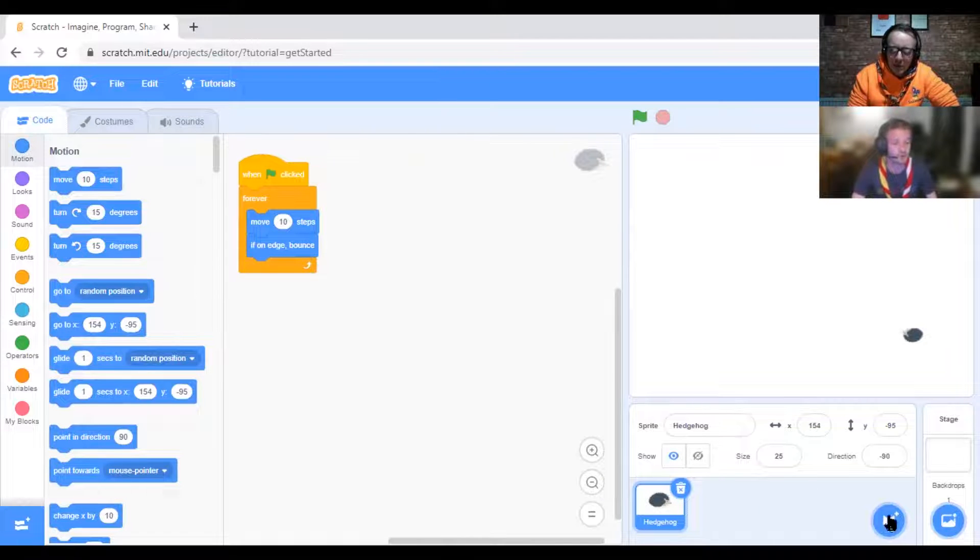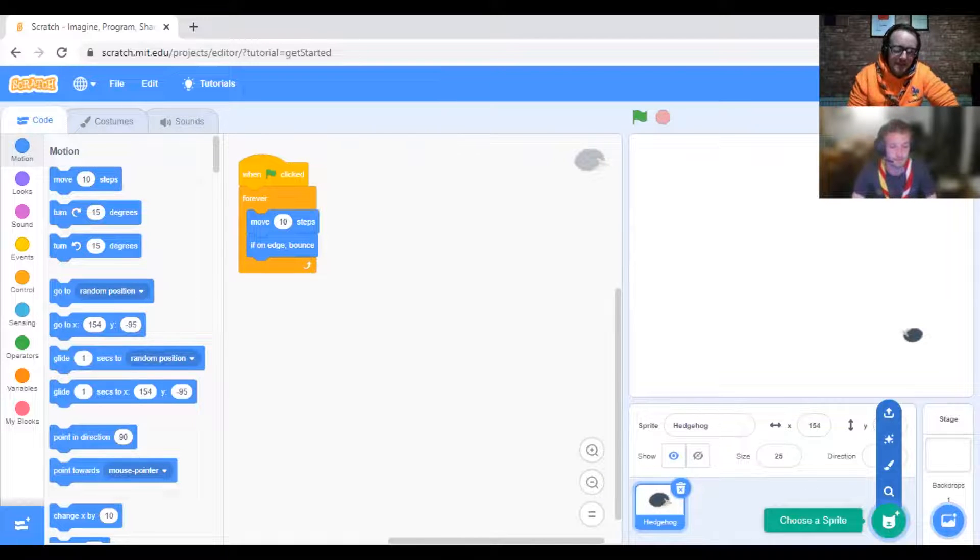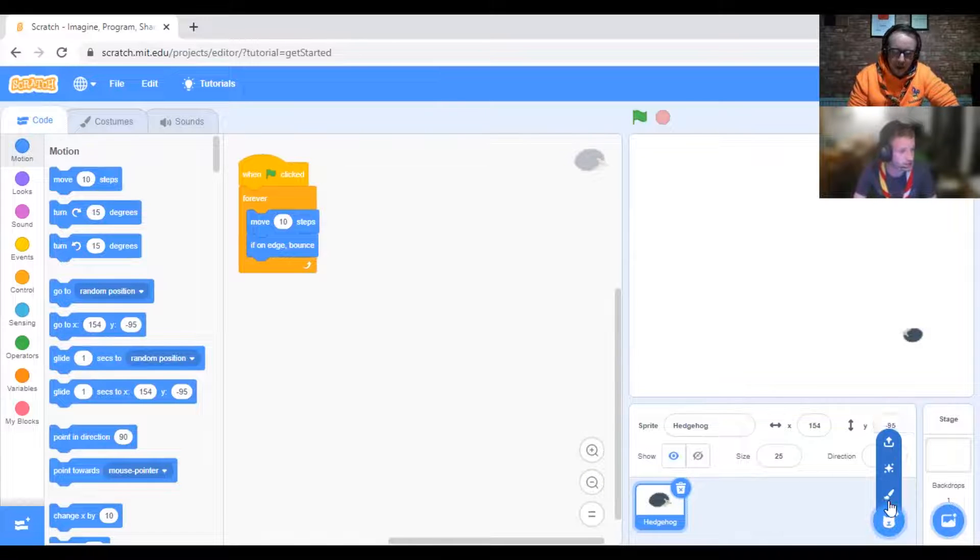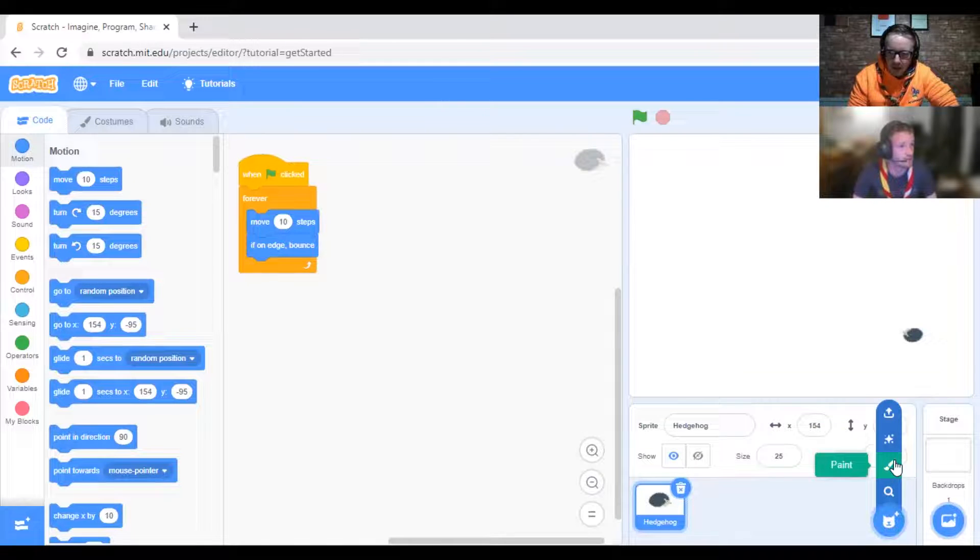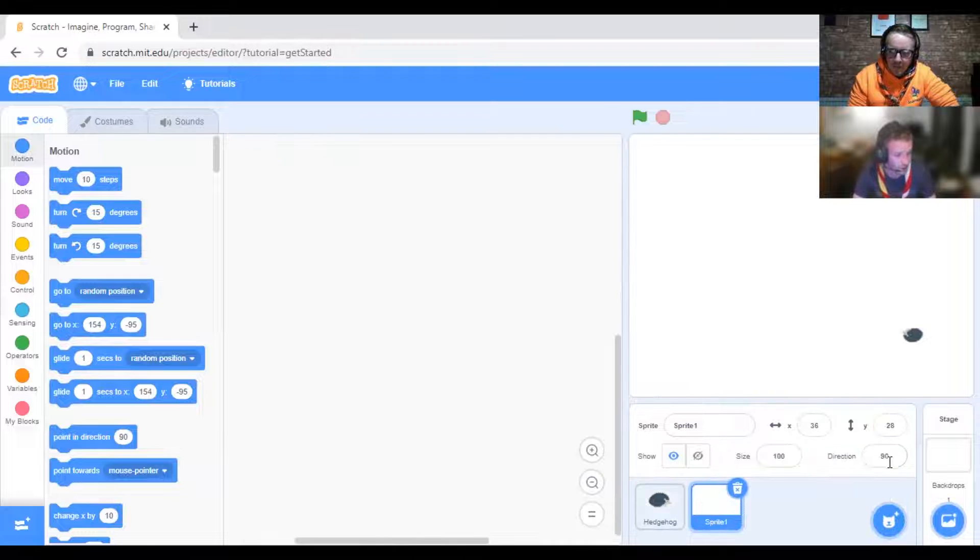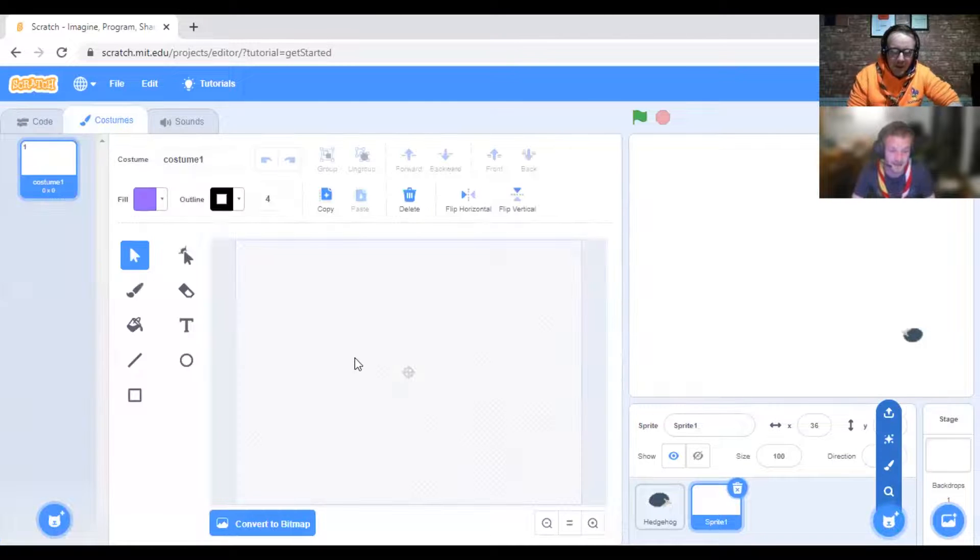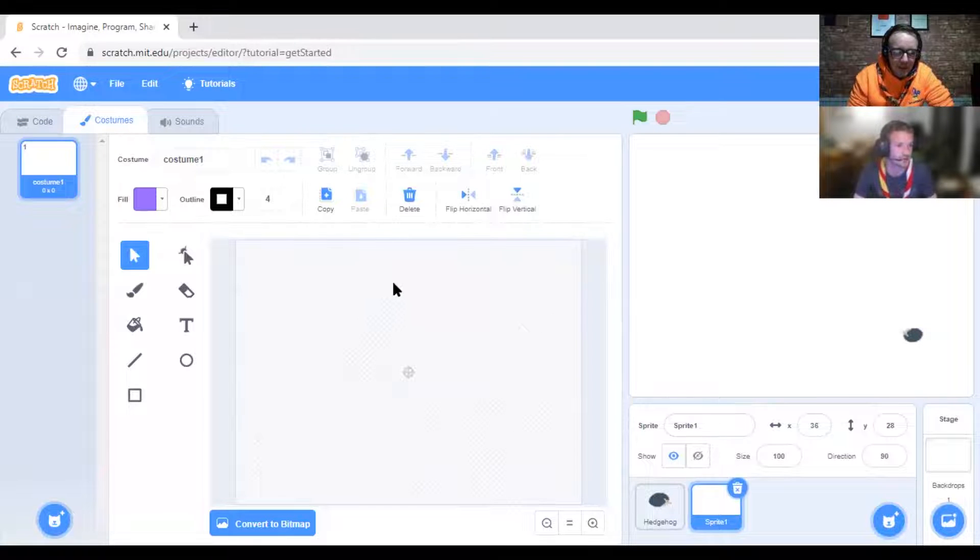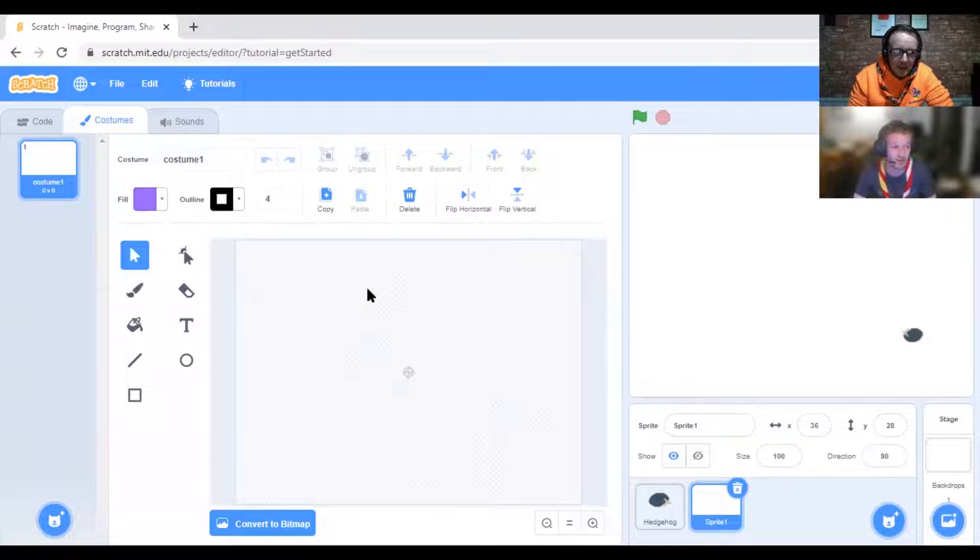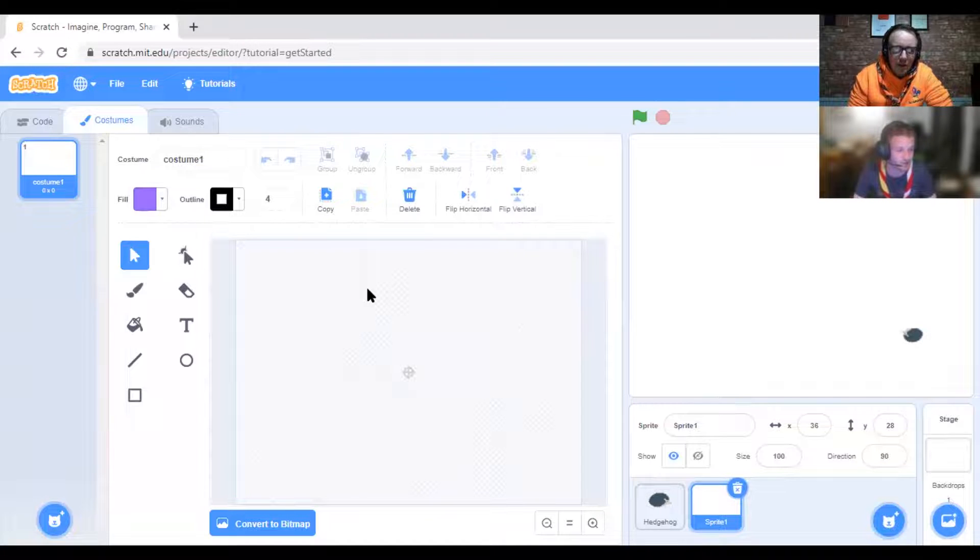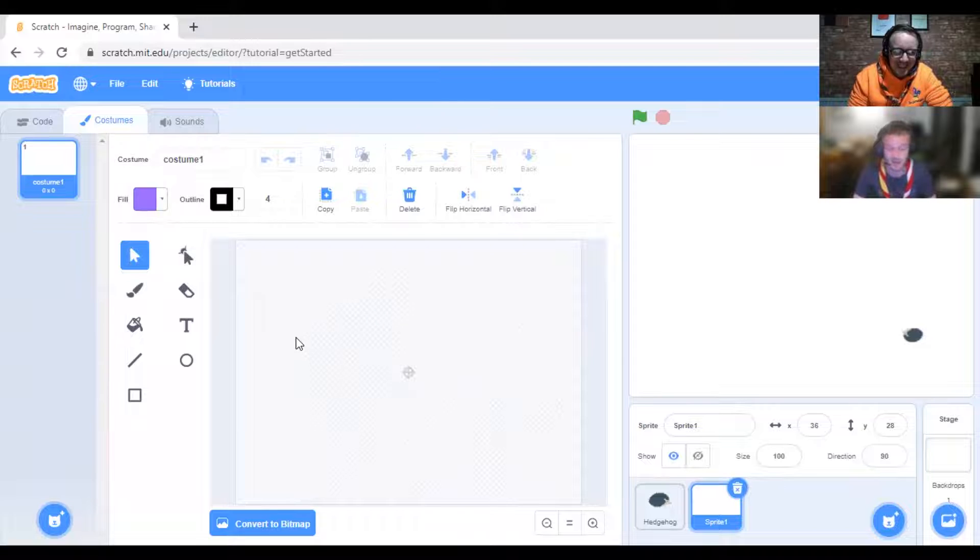We're going to paint a sprite. If you hover over "choose a sprite" and click Paint, you get this drawing area. We're going to make the paddle that you're going to use to bat the ball or the hedgehog. To do that, you're just going to draw a rectangle.